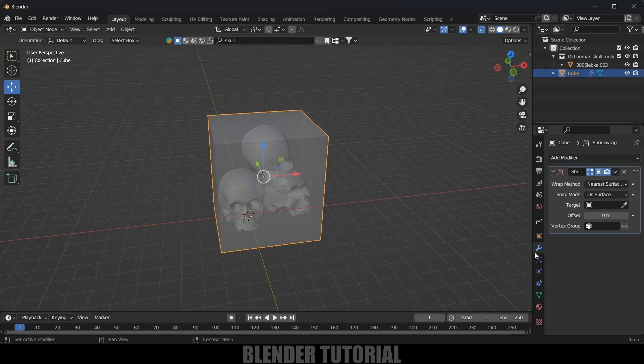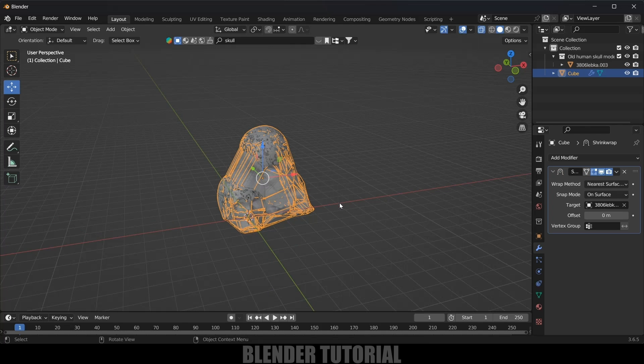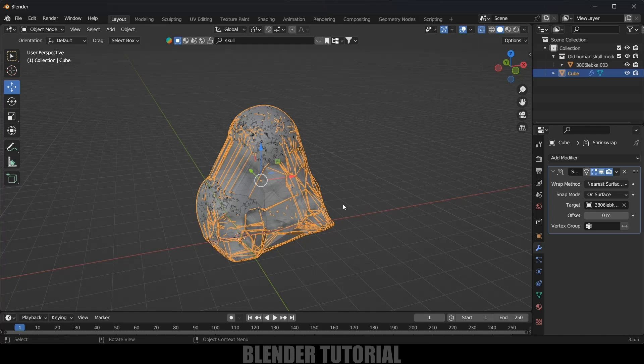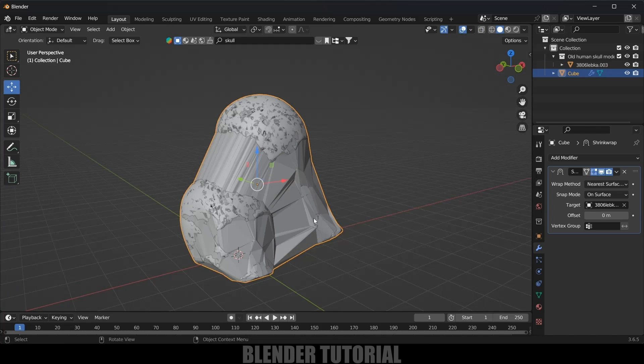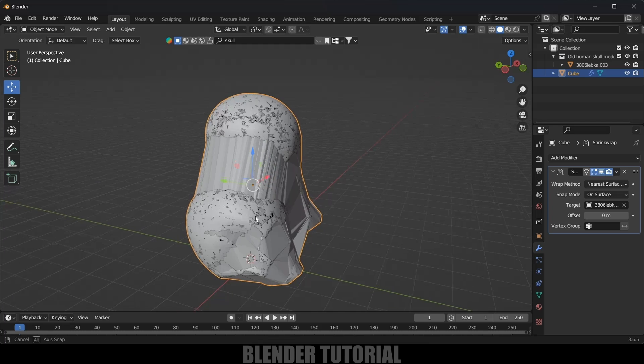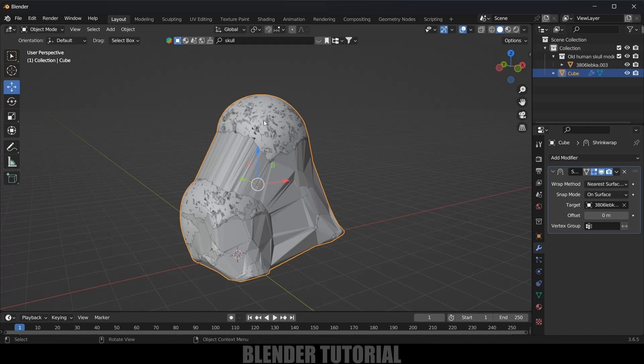Now being selected this cube, come to this Modifier options, Add Modifier, and add Shrink Wrap modifier. So in target we need to select this skull. So now you can see we got that wrap effect. So let's disable this X-ray vision.